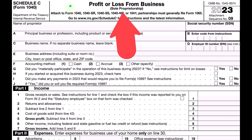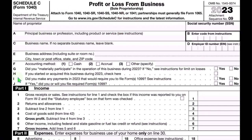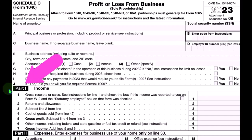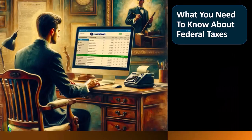Here is the Schedule C profit or loss from business, which looks like an income statement, having income minus the expenses.